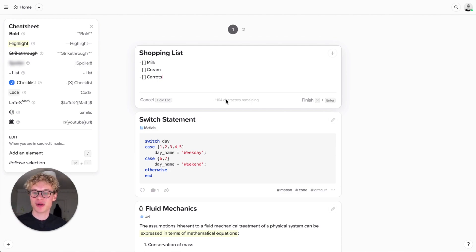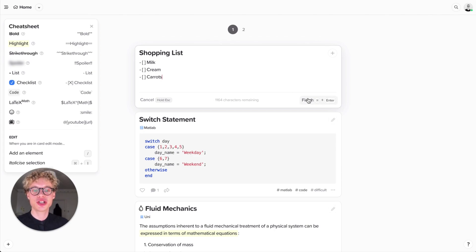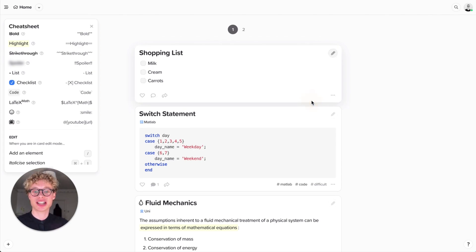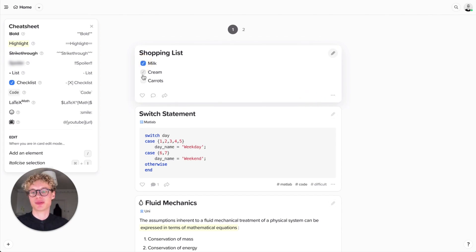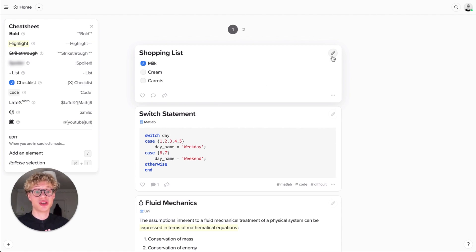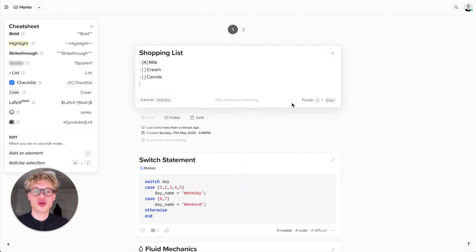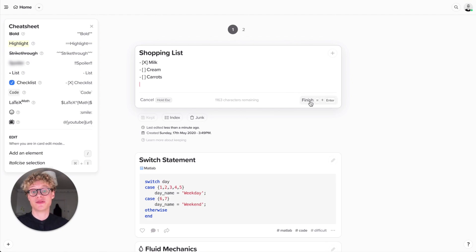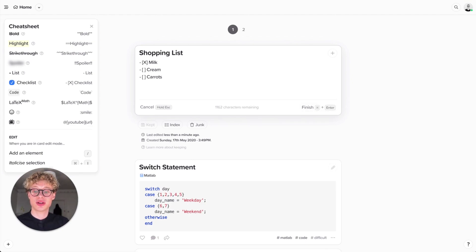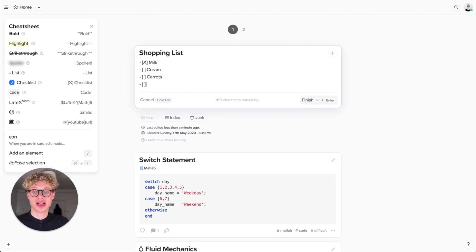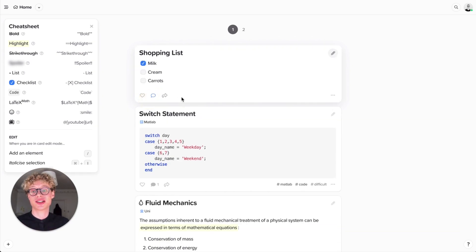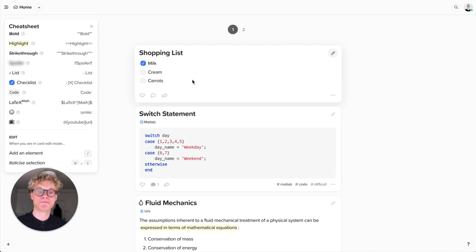When I finish the card you'll see that it's actually rendered so it's really nice and you can interact with those check boxes. To edit the card there's two ways: you can click the button in the top right or press enter. Your changes are only saved when you hit the finish button. If I add a peach and then realize I don't actually want it, I can press cancel and those changes aren't saved.